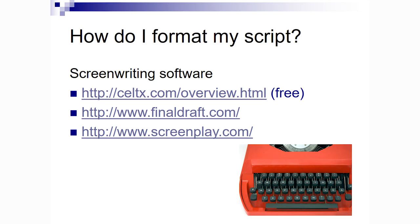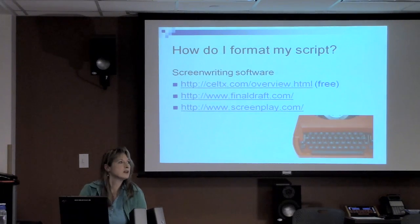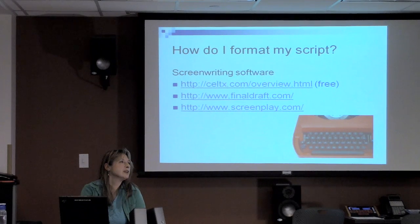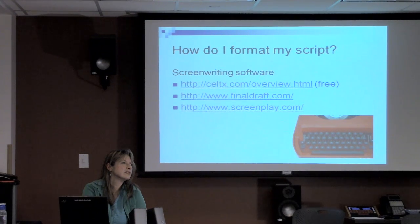How do you format your script? Celtx used to be free — it might have a minimal charge now. Final Draft is what most people use. I use Movie Magic — I prefer how it sets up things for production. Final Draft sets up your production as well. Screenplay.com is another link. Someone also recommends Fade In — it's just as good as Final Draft, in their opinion. It's $80 for the whole thing including updates, so that's pretty reasonable.